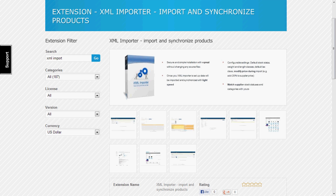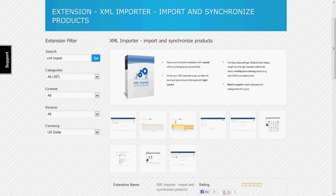Hi, this is a short presentation of the XML importer for OpenCart. In this short video I will show you how easy it is to import and synchronize your product data with this extension.